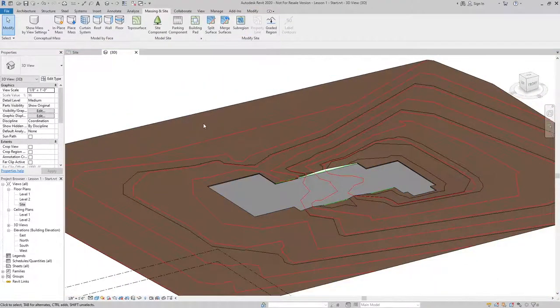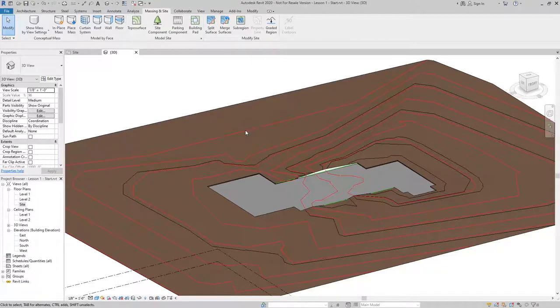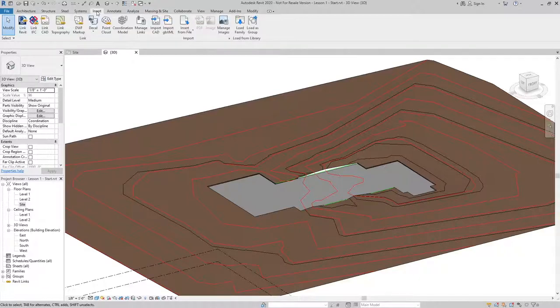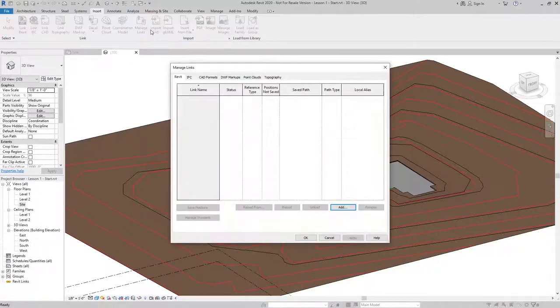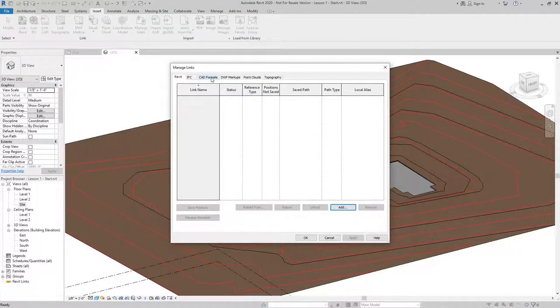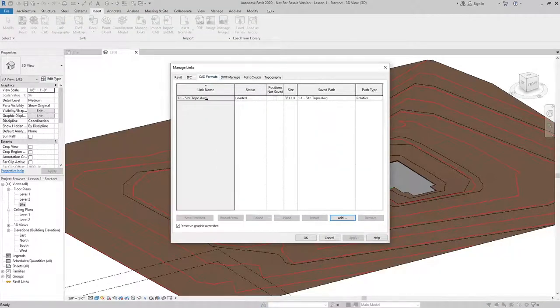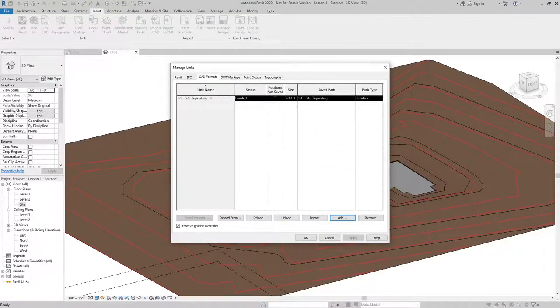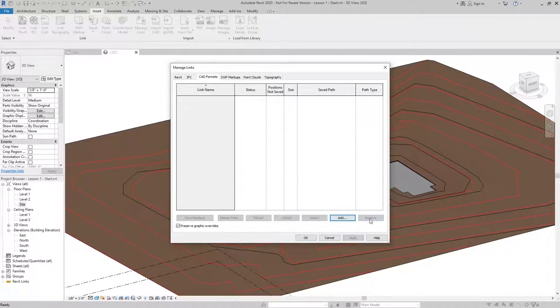Now that the building pad is created, we can go ahead and remove the import instance. To do that, I'm going to go to the insert tab. Select manage links, pick the CAD formats tab, and then I can select the site topo that we imported and then click remove. And hit OK.